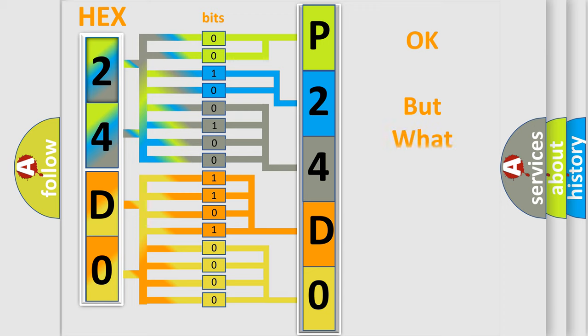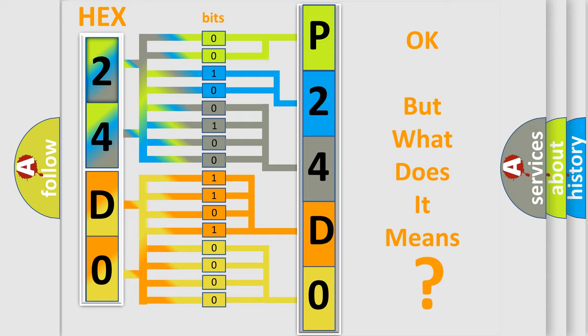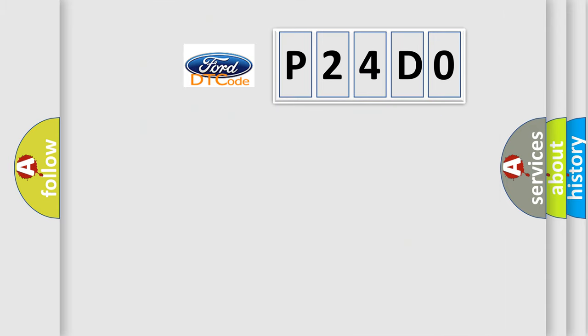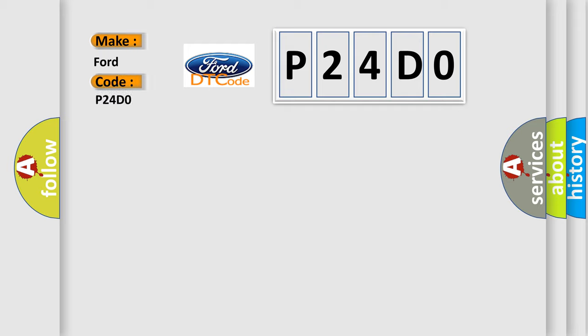The number itself does not make sense to us if we cannot assign information about what it actually expresses. So, what does the diagnostic trouble code P24D0 interpret specifically for Infinity car manufacturers?